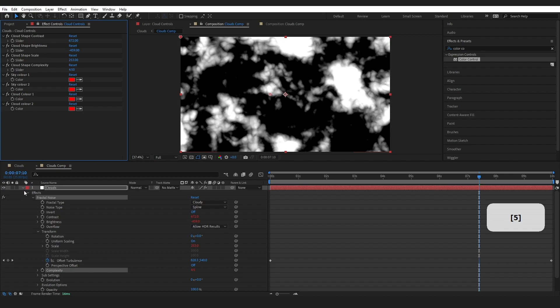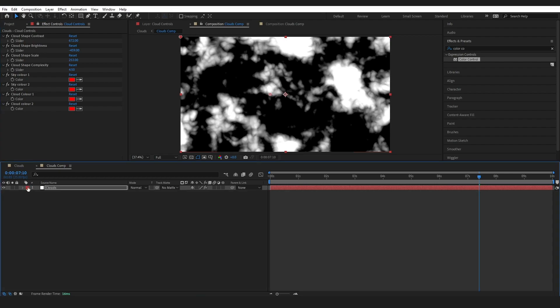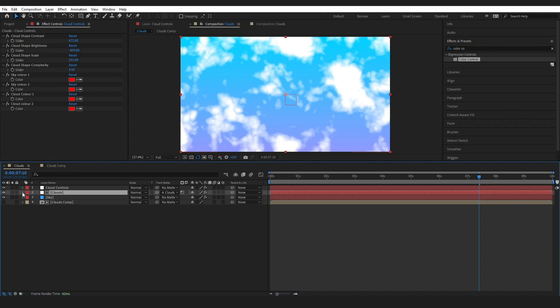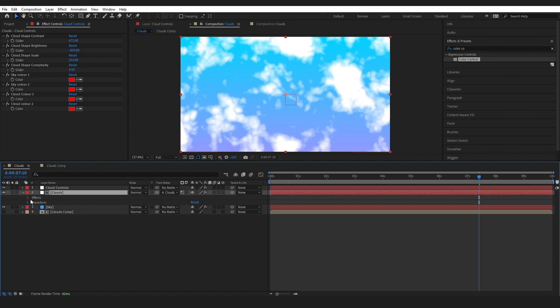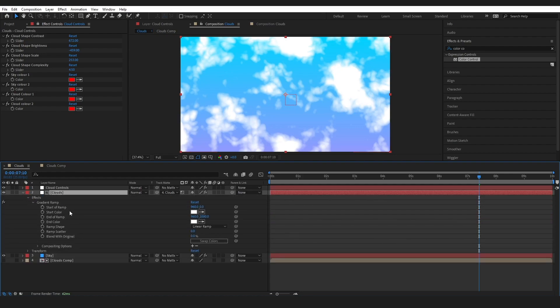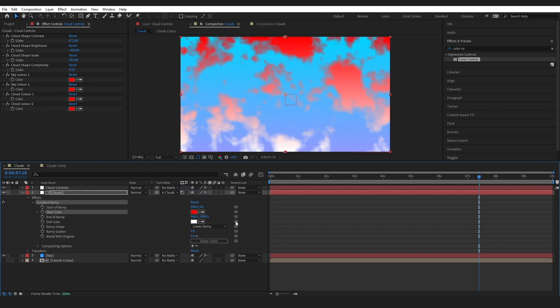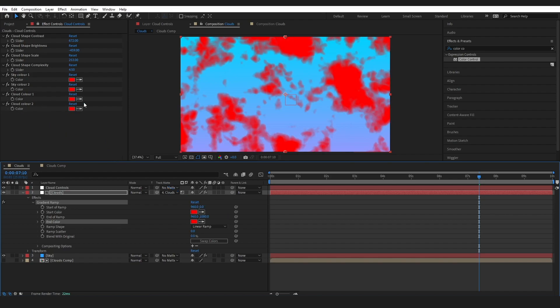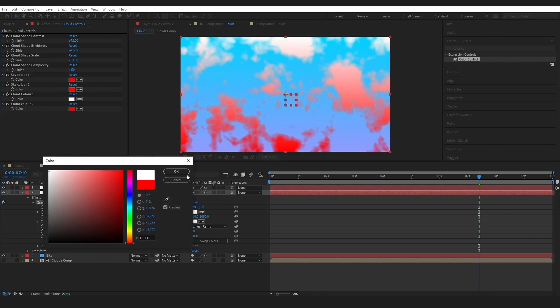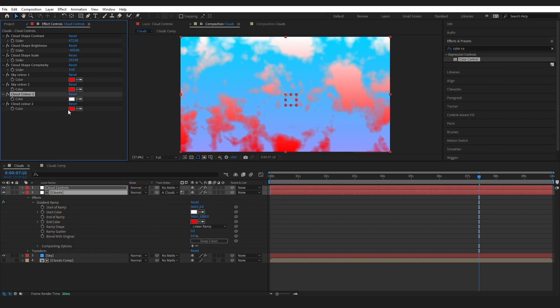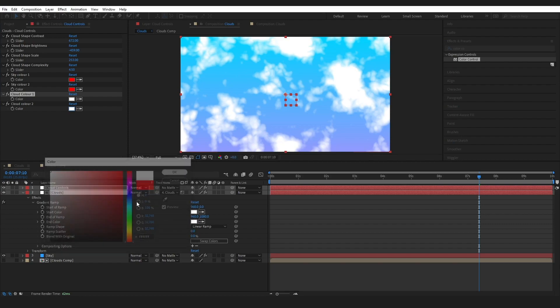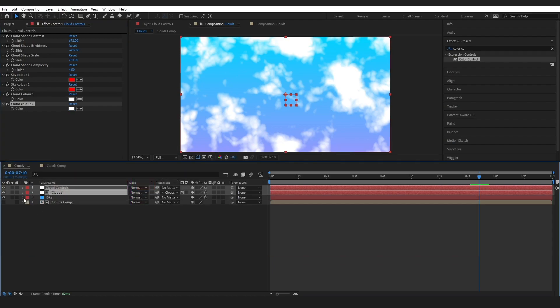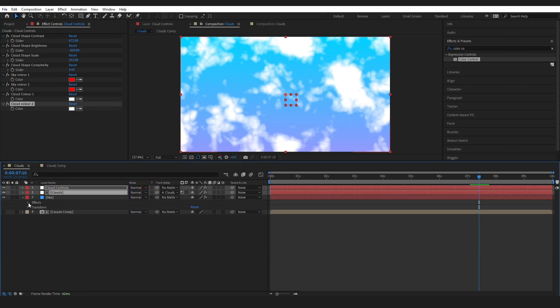Okay, and then we need to go to the Clouds, and again we're inheriting the value. If I change this to white here it's going to go back here, and same for our Sky.